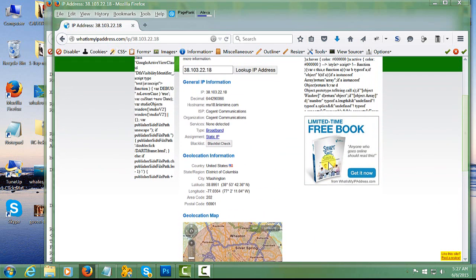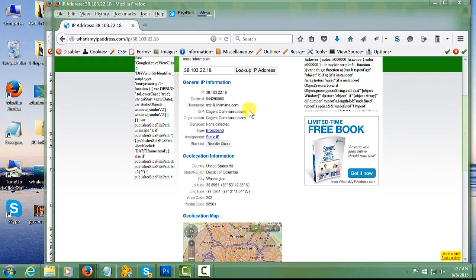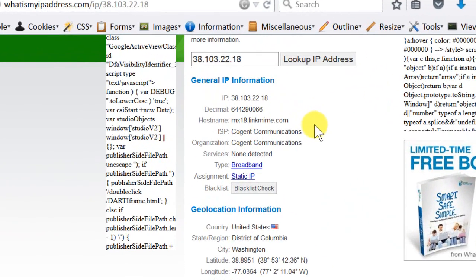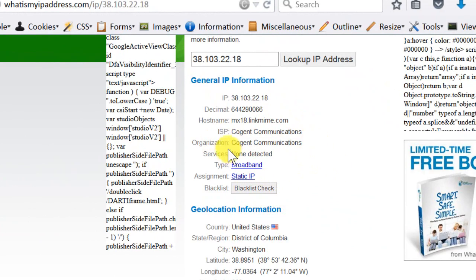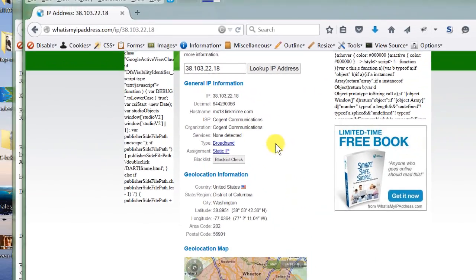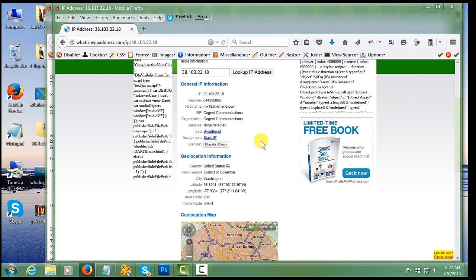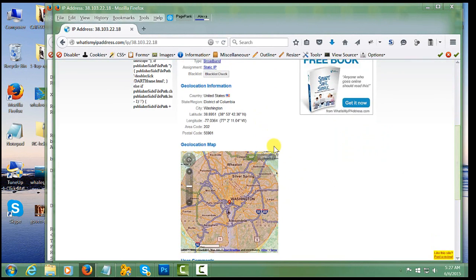This will also give you other useful information regarding the hostname of that email and IP, the ISP of the email, and of course the organization or business of that email.